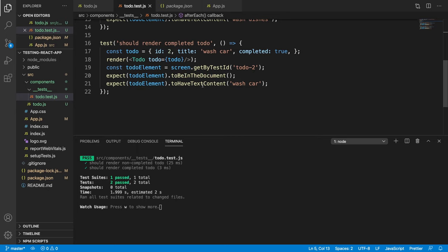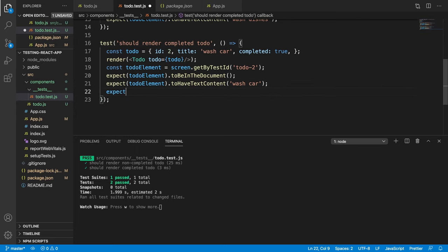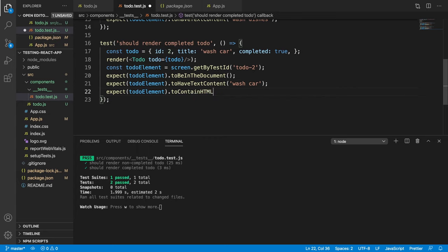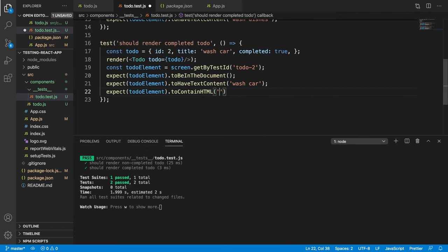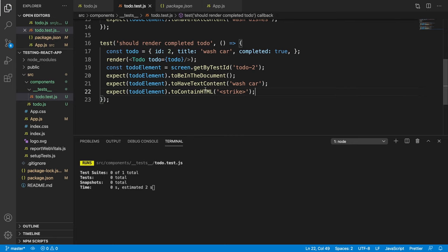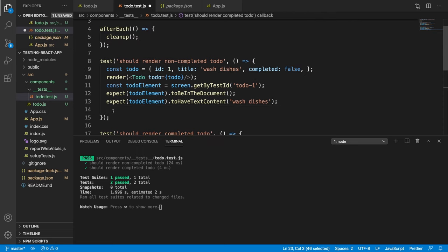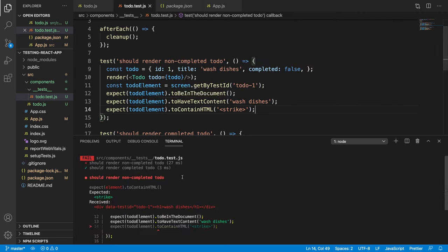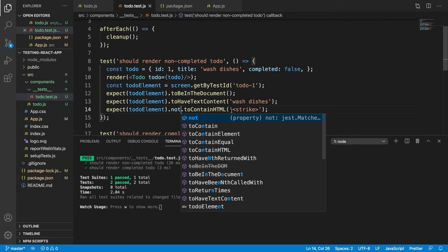So let's try to do that now. We have this toDoElement and we're able to look at some things there. Let's use expect toDoElement.toContainHTML — we know that a completed todo uses a strike tag, so we're able to verify that it has this strike tag. The completed todo should have this strike tag. If we copy this line and paste it into the non-completed test, we know this todo shouldn't have the strike tag, so we fix this by inverting it with dot not — this says toDoElement should not contain this HTML, and now it's passing.